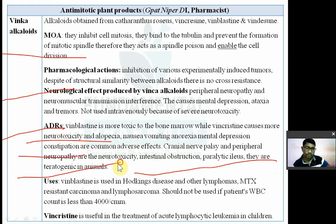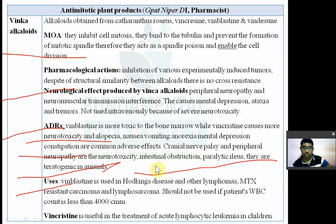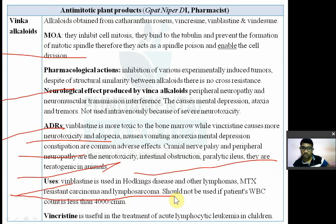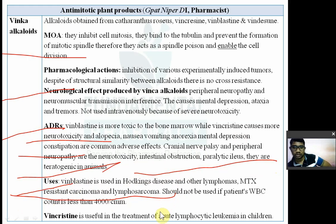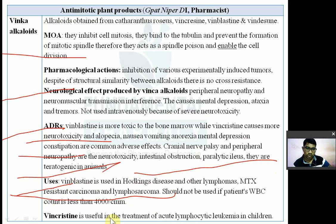Vinblastine is used in Hodgkin's disease and other lymphomas, and in methotrexate-resistant carcinoma. It should not be used in patients whose WBC count is less than 4000 cells per cubic millimeter.